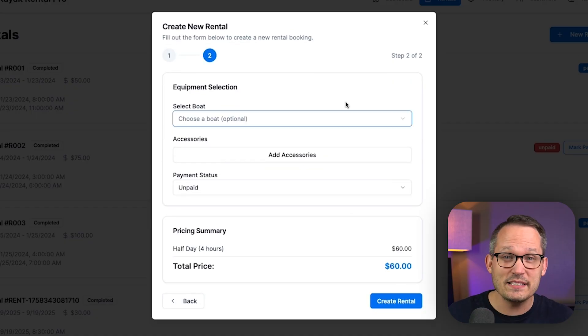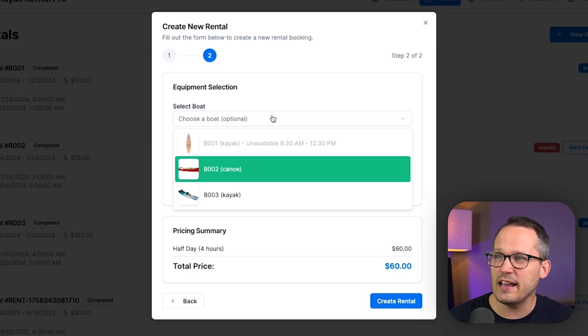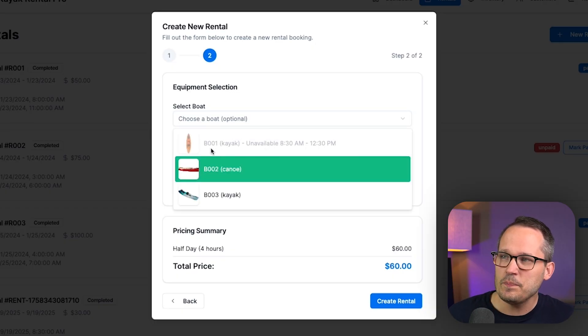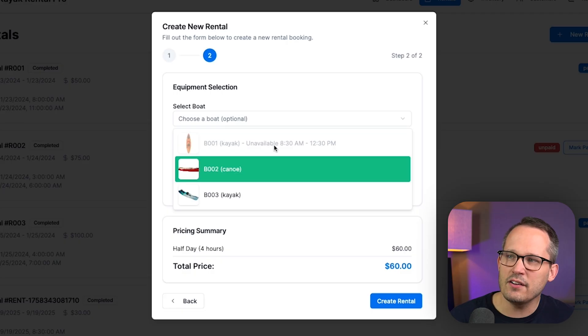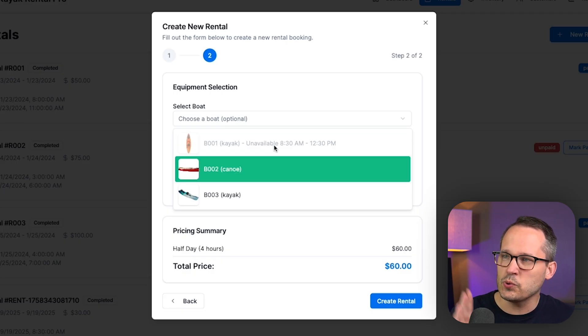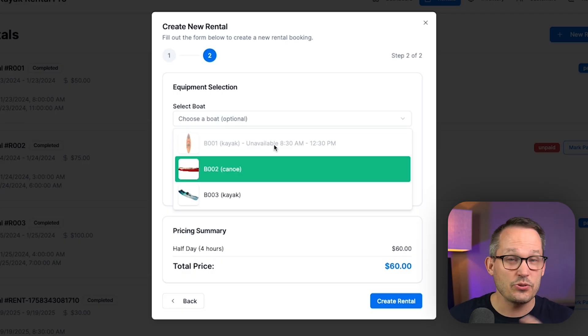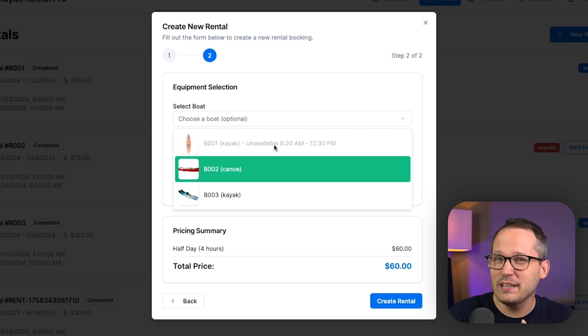And then here's where the business logic gets really fun. So here we can choose a boat. And you can see that our kayak number one, boat 001 is unavailable. It's already booked. This rental is already booked from 830 to 1230. So this is what a traditional no code platform can't really do.